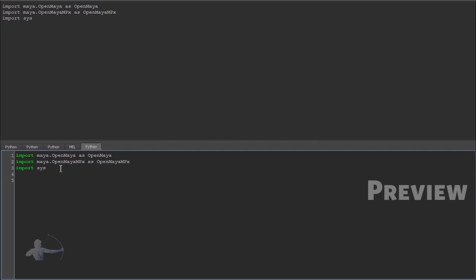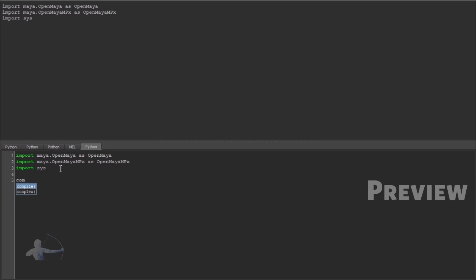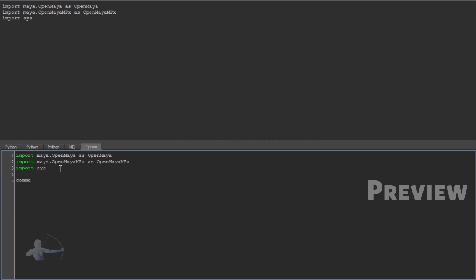After that we would define a variable and we would call it as command name. And I would give it a name plugin command.